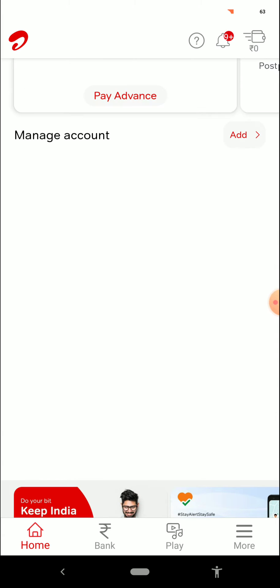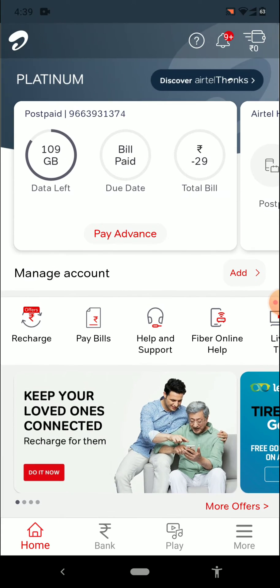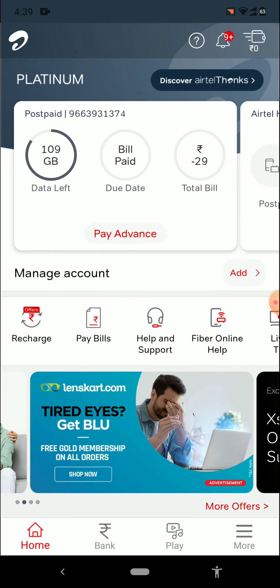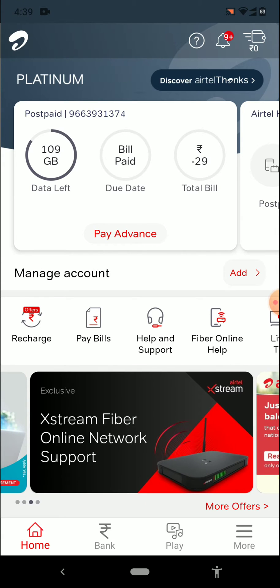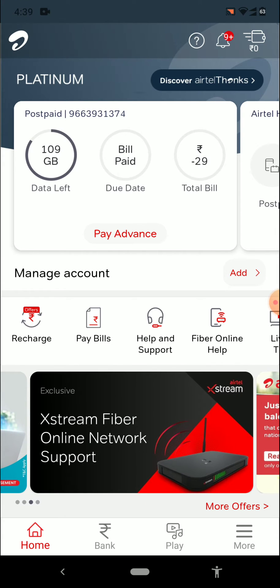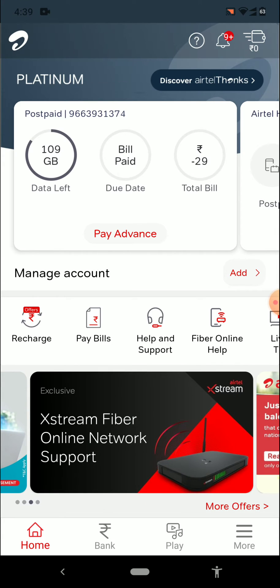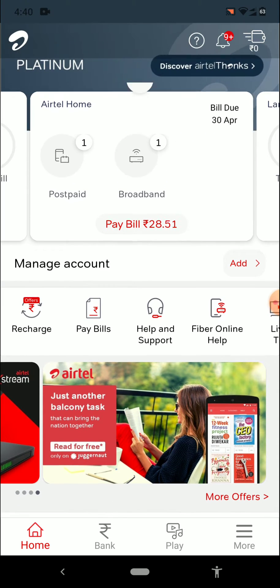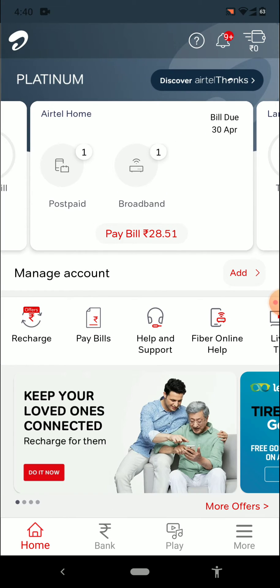Once you've logged in to the app, you will be able to find your dashboard. As you can see, this is the dashboard of my Wi-Fi. The first option is my postpaid SIM, and the second option is the Airtel Home option, where you will be able to find postpaid and broadband.